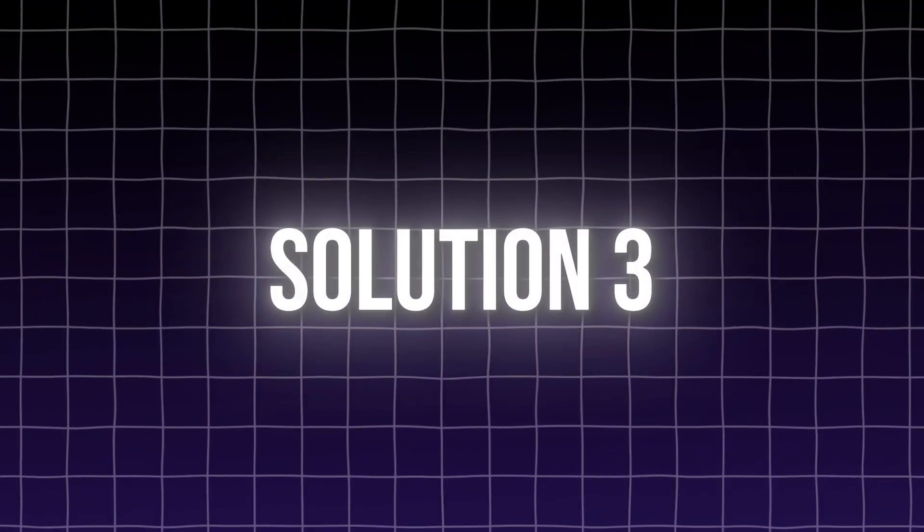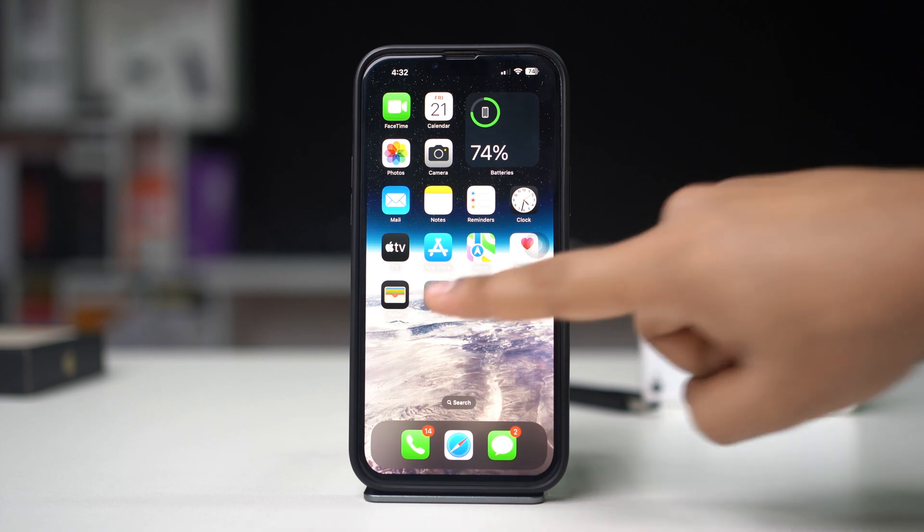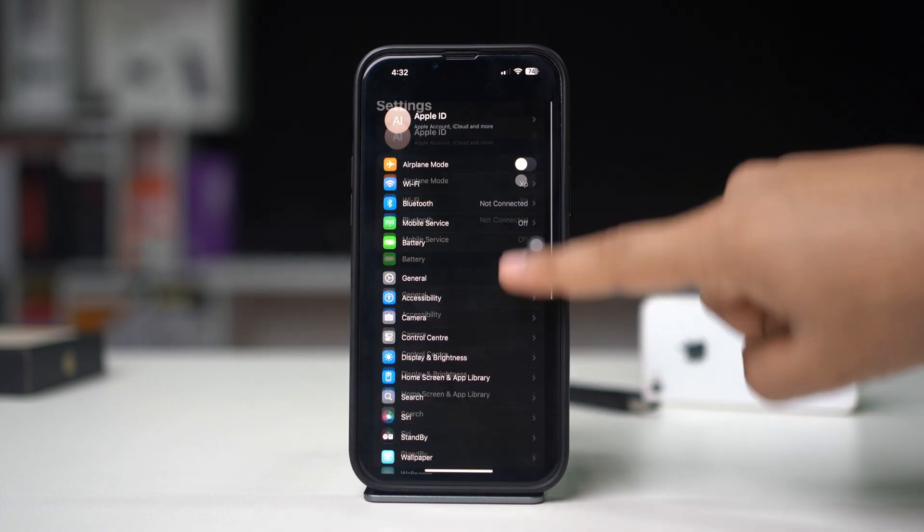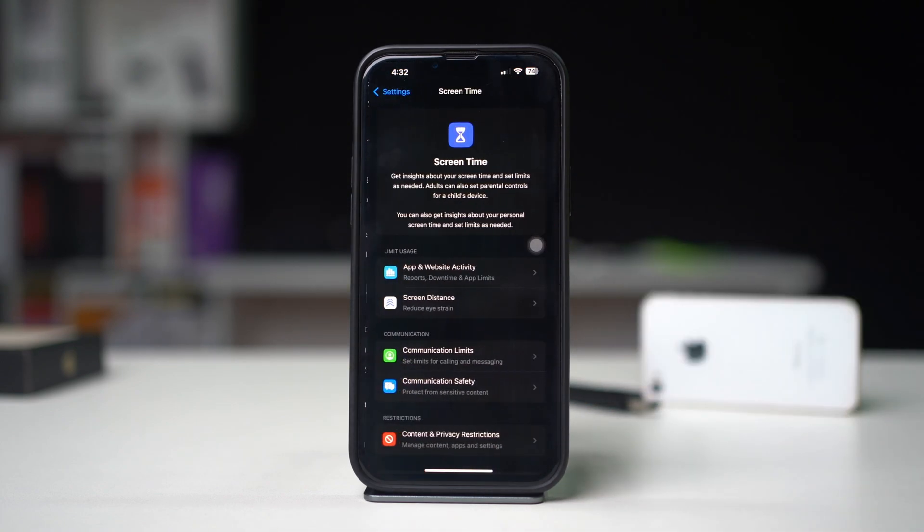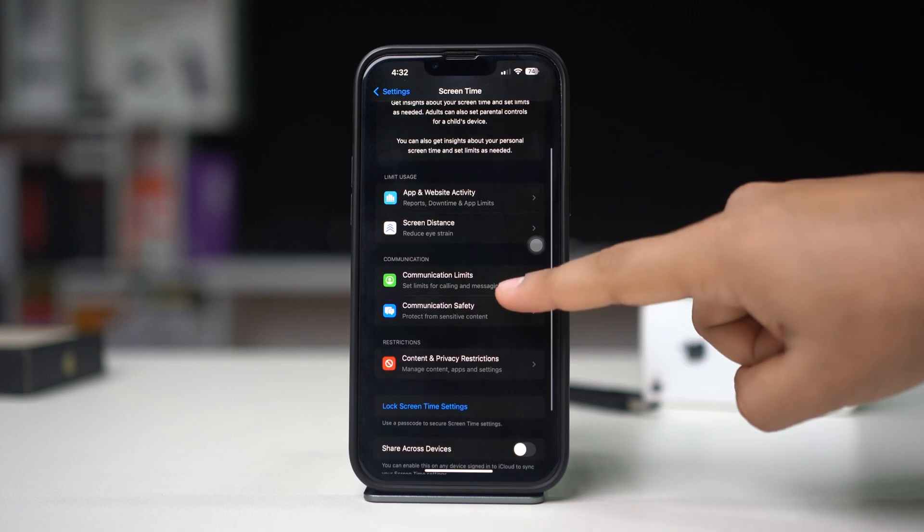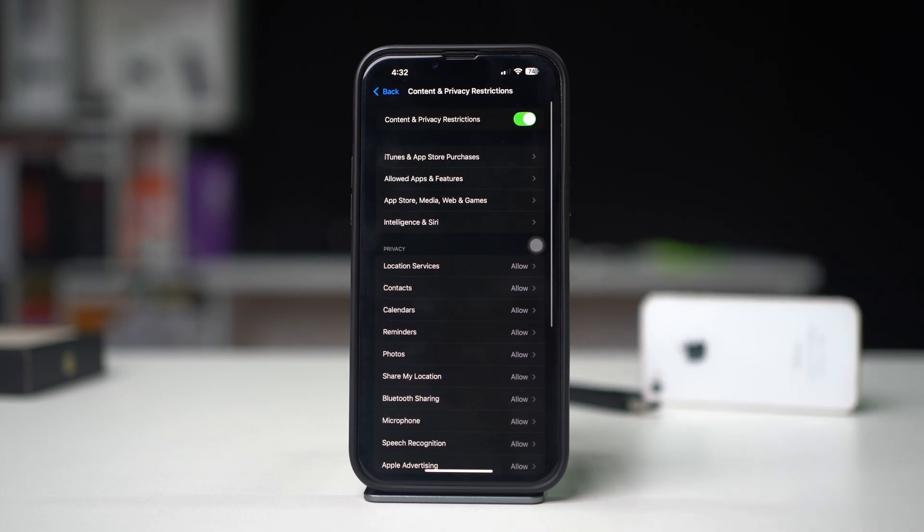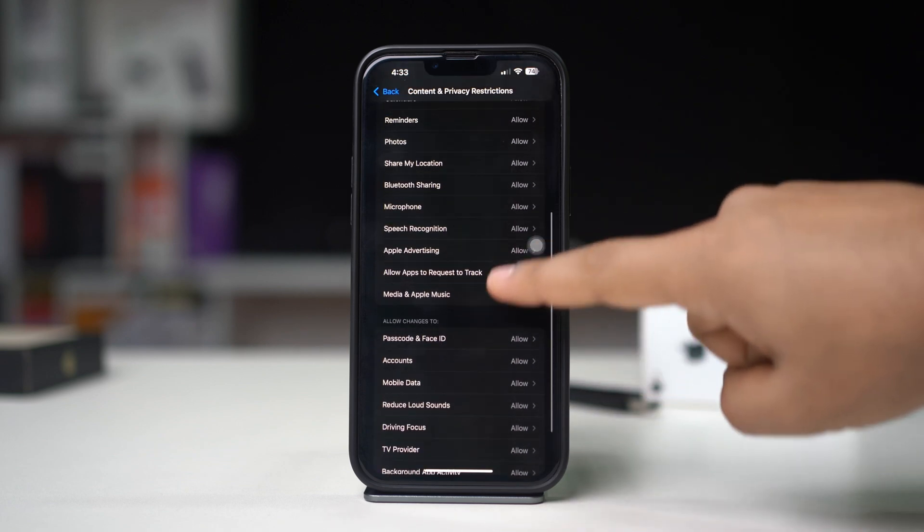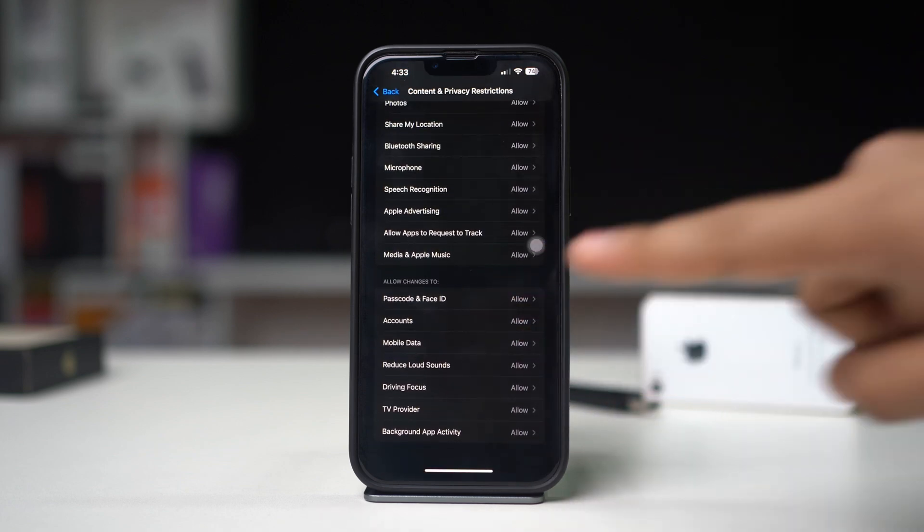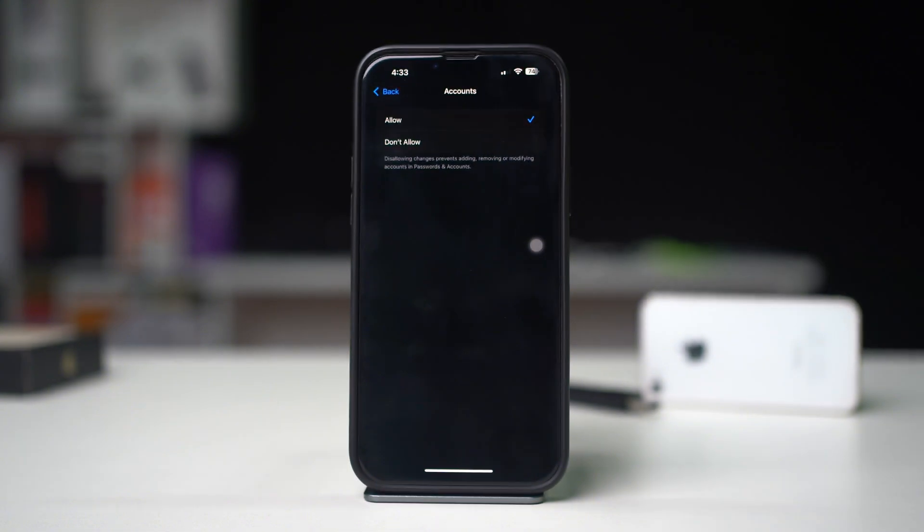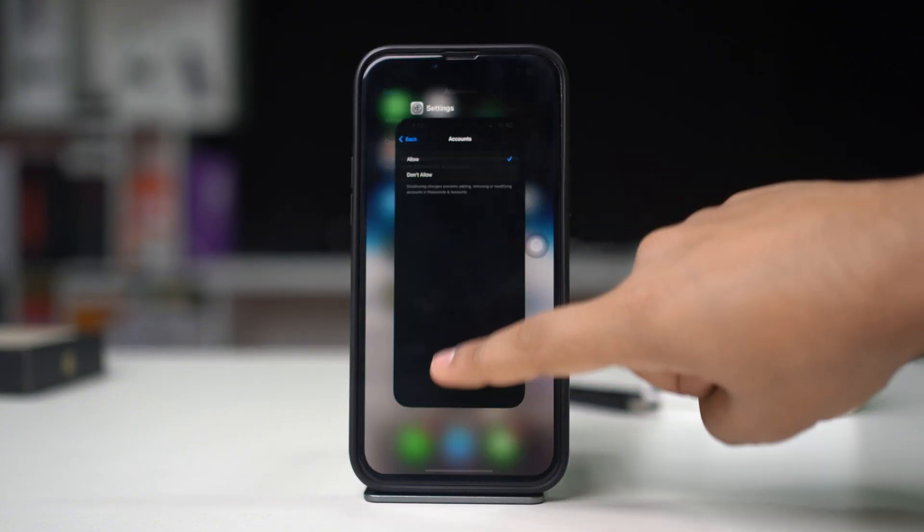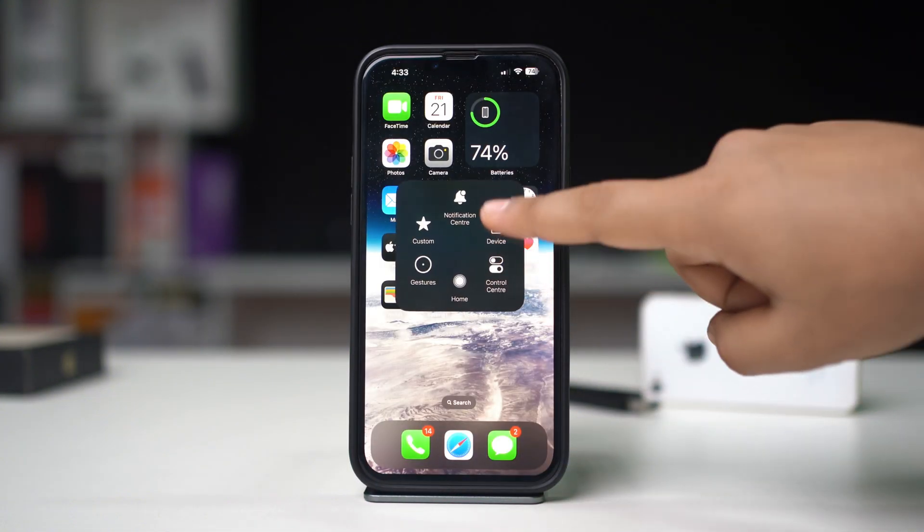Solution 3: Check for Restrictions. Open Settings on your iPhone, scroll down and tap Screen Time. Scroll down, tap Content and Privacy Restrictions, scroll down, then tap on Accounts from Allowed Changes section and select Allow. After that, restart your iPhone and check if the issue is fixed.